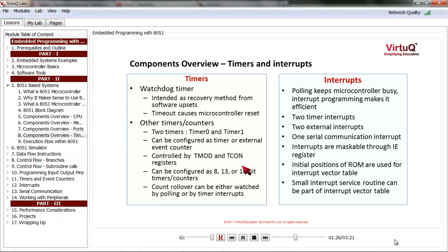These timers can be configured as 8, 13, or 16-bit timers or event counters. When the count reaches its limit, a count rollover happens. The rollover can be watched either by polling — where you keep checking the value of the timer — or it can be done through timer interrupts, which can be configured through the Tmod and Tcon registers.